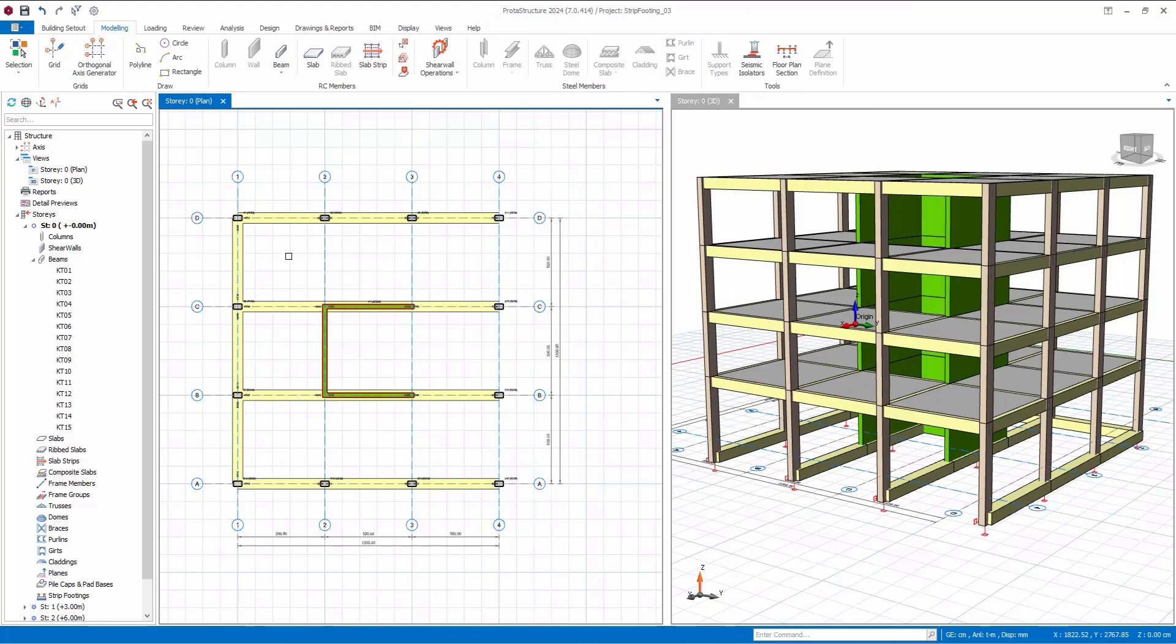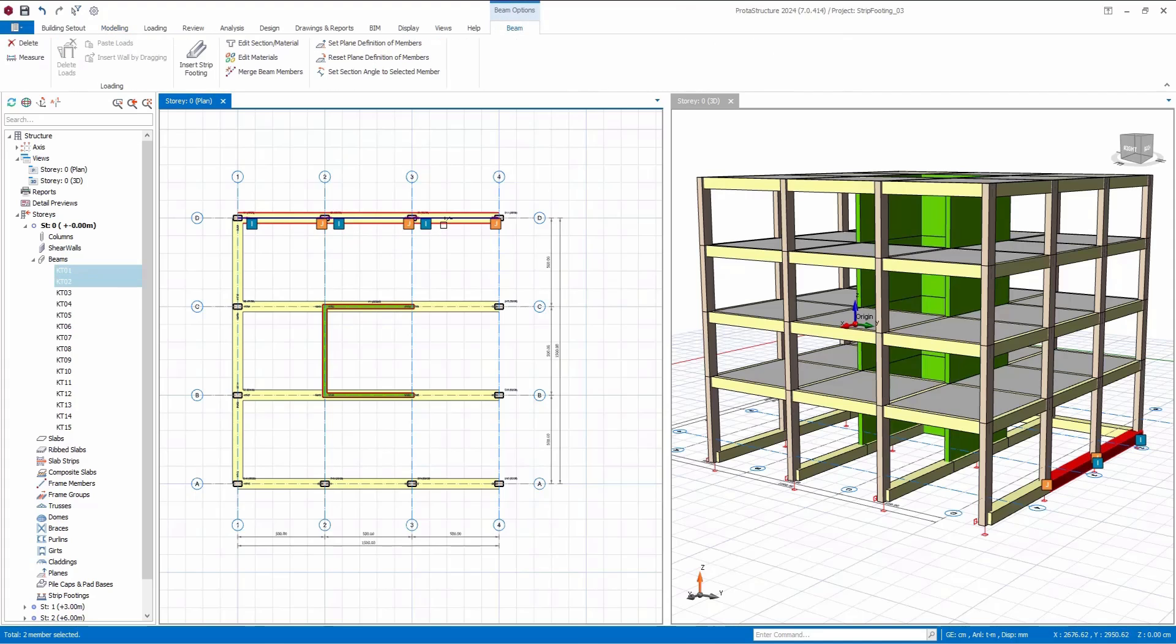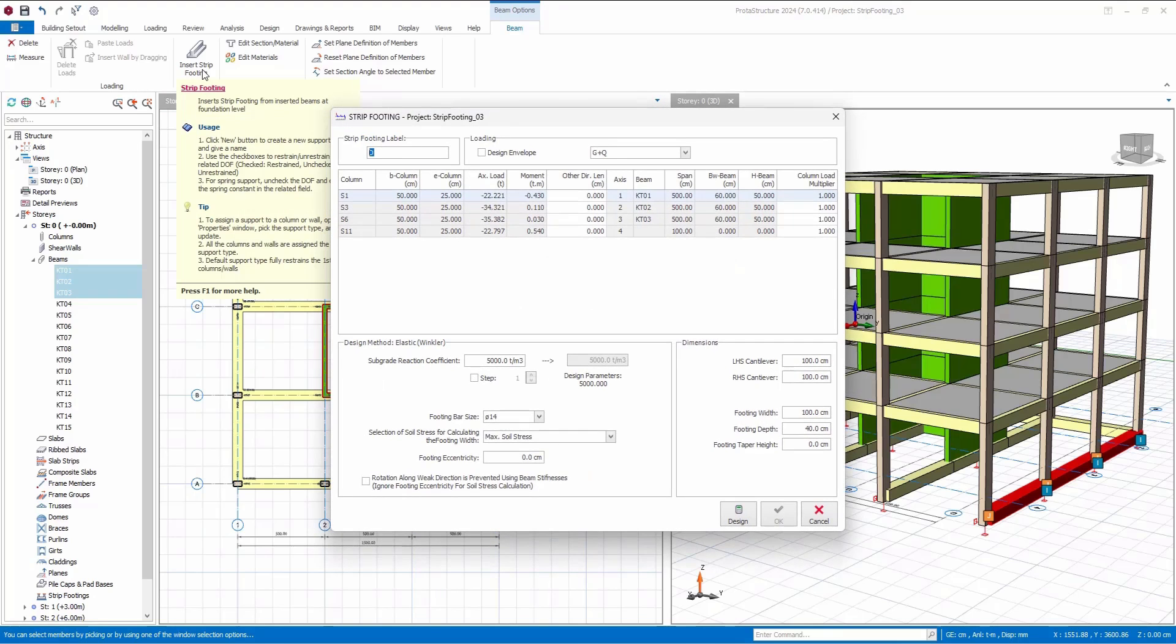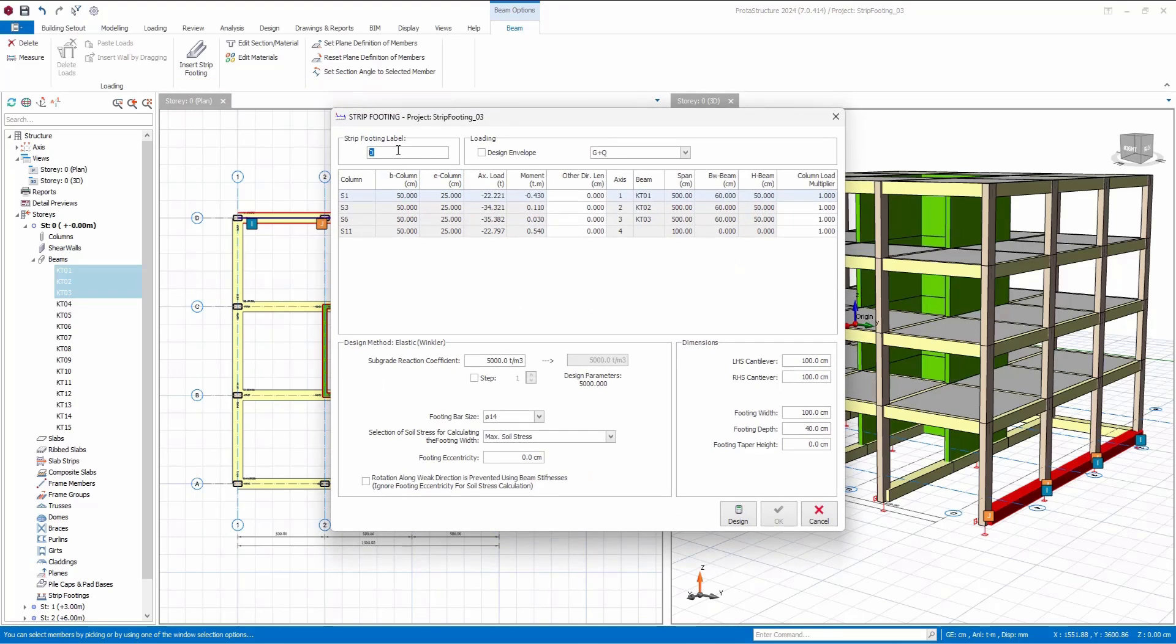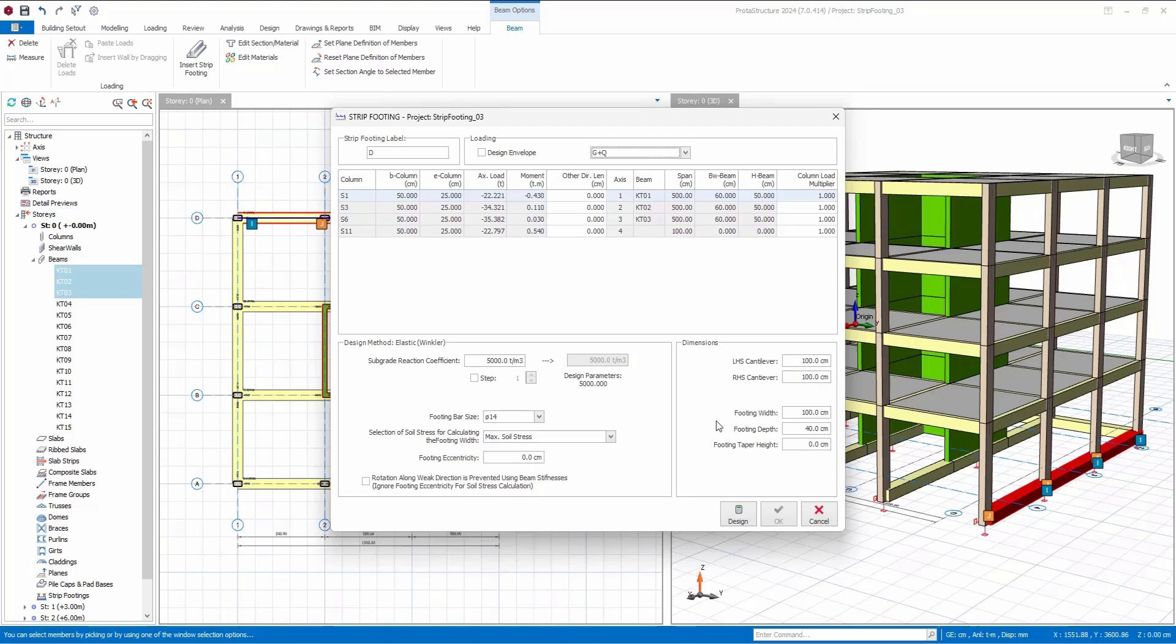Now, let's incorporate strip footings onto these foundation beams. To achieve this, you simply need to select the foundation beams and add strip footings. After the insertion, the strip footing menu will appear. Within this menu, you have the flexibility to modify various aspects, including changing the label, adjusting combinations that impact your design, setting subgrade reaction coefficients, specifying footing bar sizes, and more.